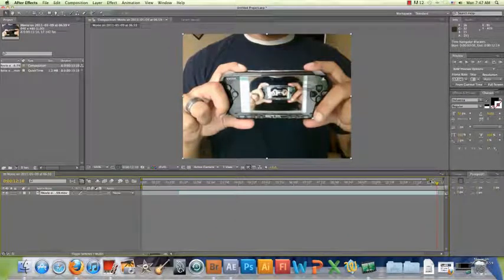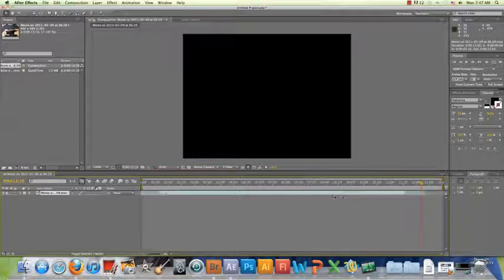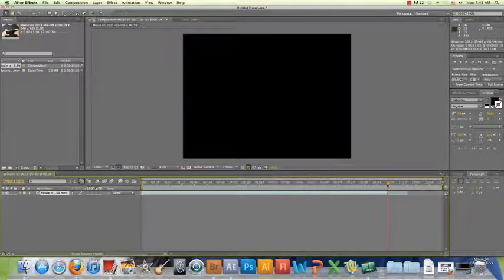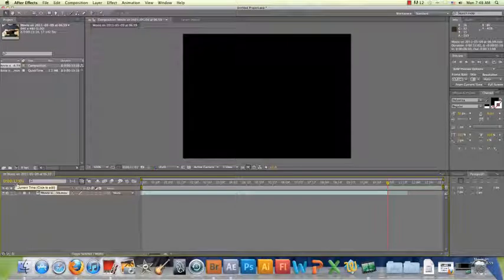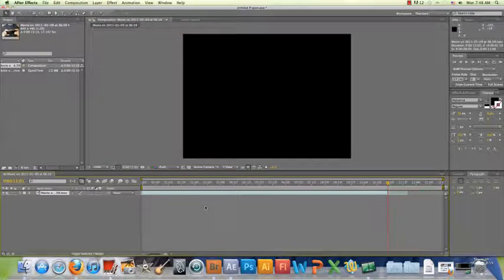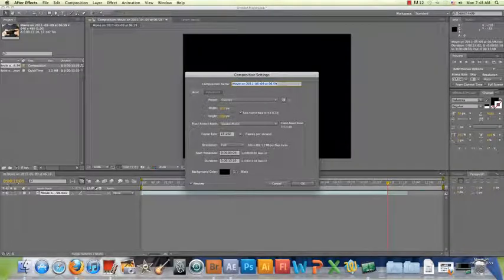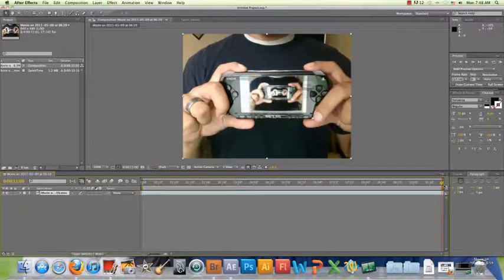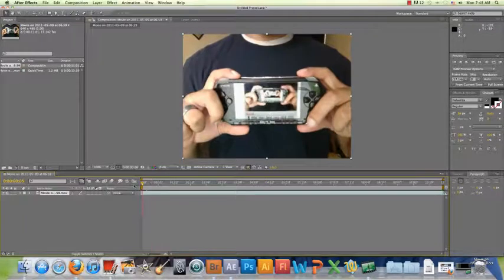Now I'll click and drag the footage to the very beginning of the timeline. Playing through it, it finishes at 11 seconds. To adjust the composition length, go to Composition Settings — the shortcut is Command K on Mac or Control K on PC. I can see it says 11:01, so I'll change that to exactly 11 seconds and click OK. Now the footage matches the full length of the timeline.